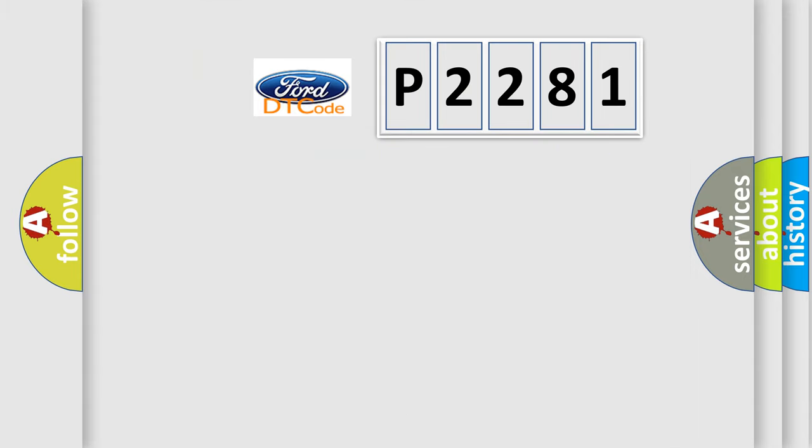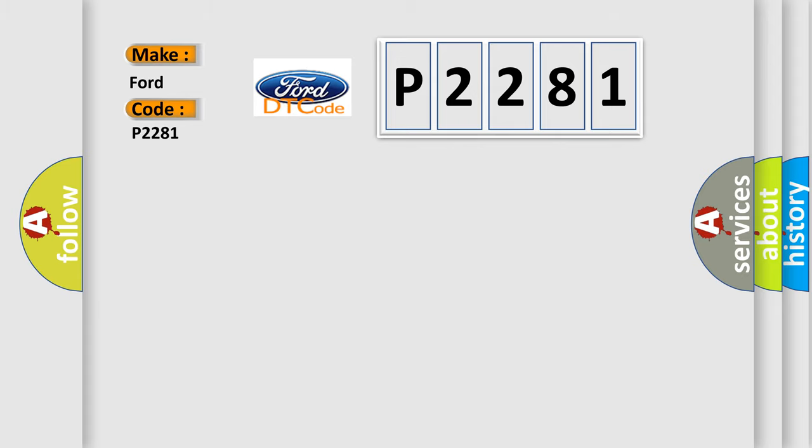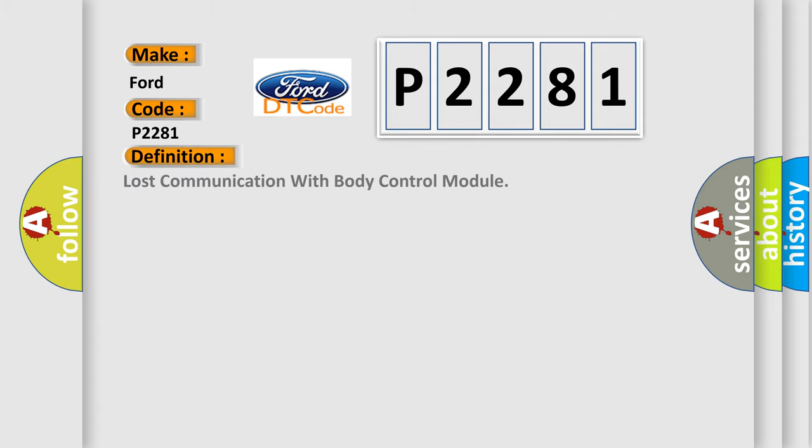So, what does the Diagnostic Trouble Code P2281 interpret specifically for Infinity car manufacturers? The basic definition is lost communication with body control module.